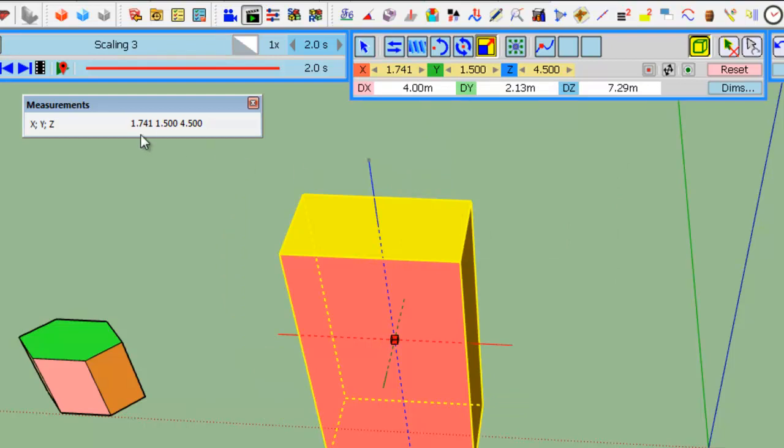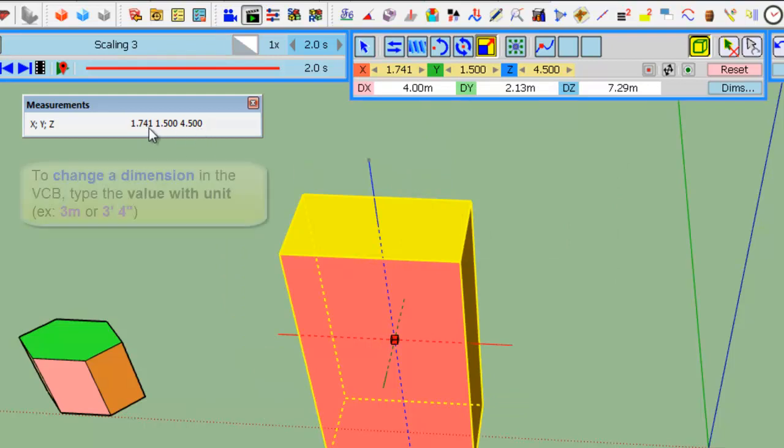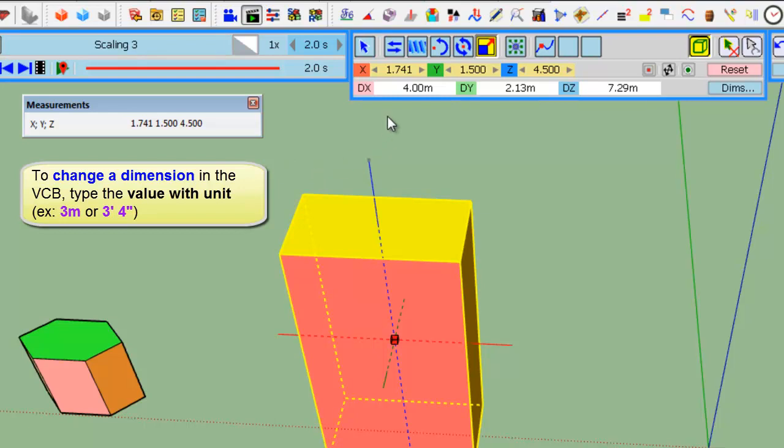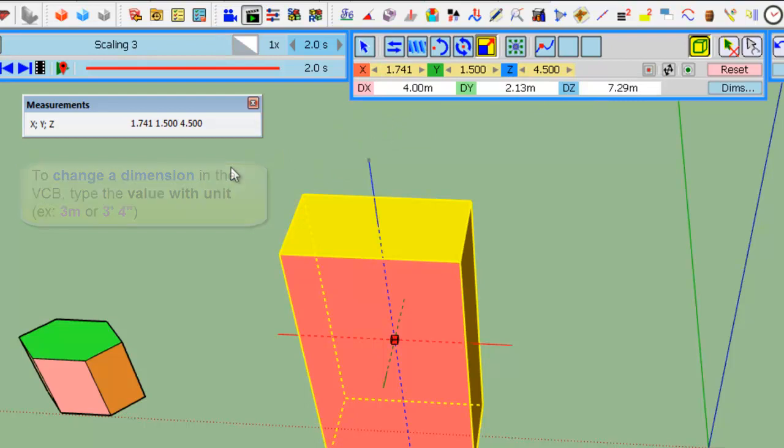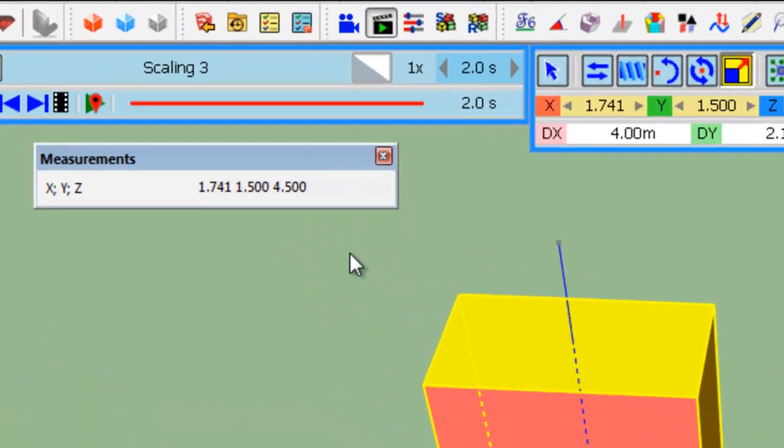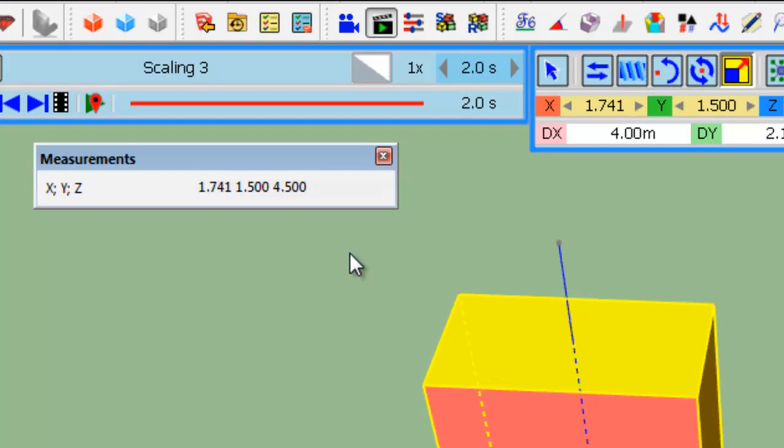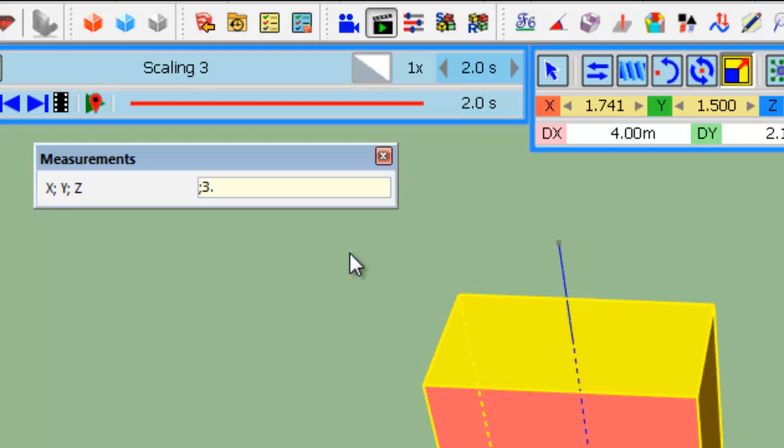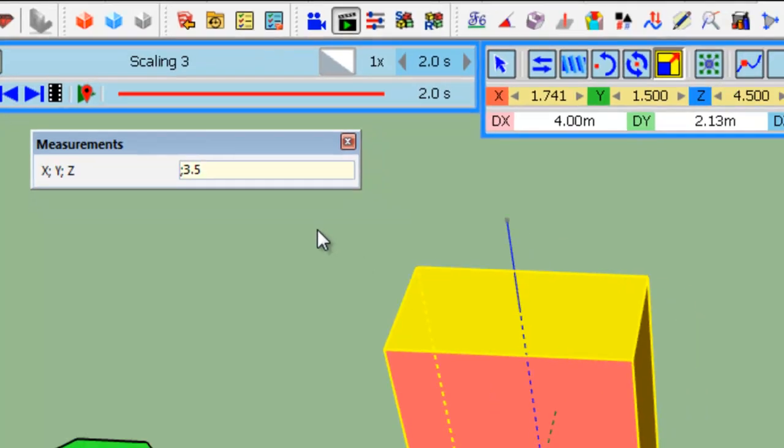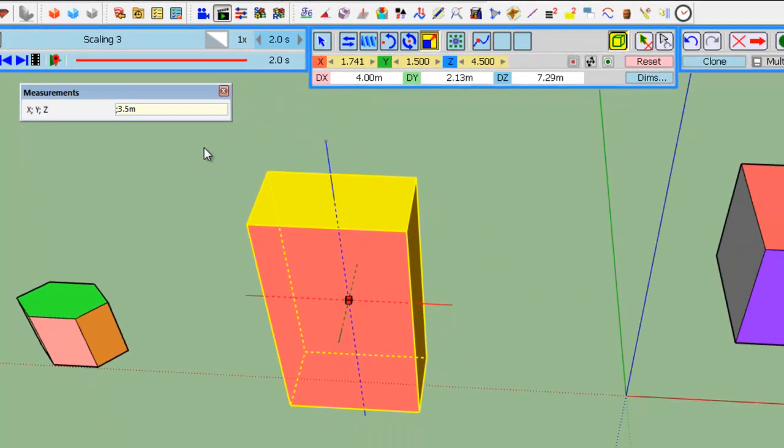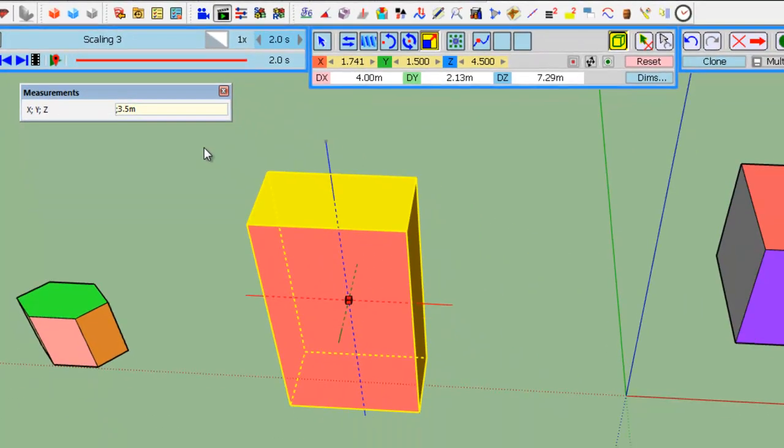In the VCB, you apply the same logic with the order in X, Y, and Z, but you have to put the unit, otherwise it won't differentiate with the scaling factor. So, if I want to change the Y to 3.5 meter, so I skip X, 3.5, M for meter, and here it goes.